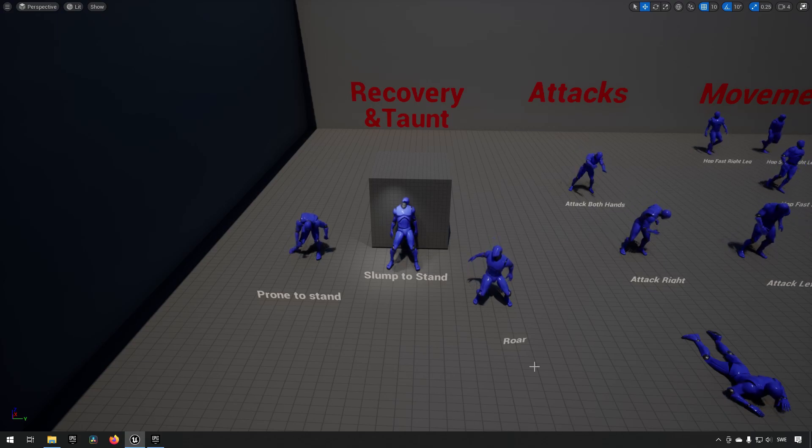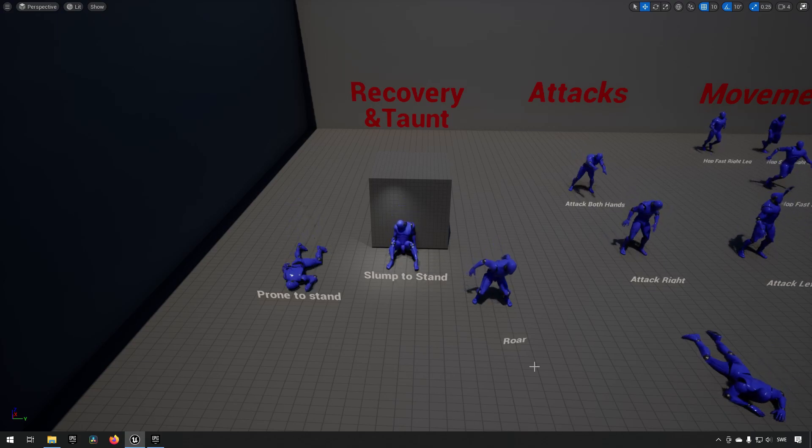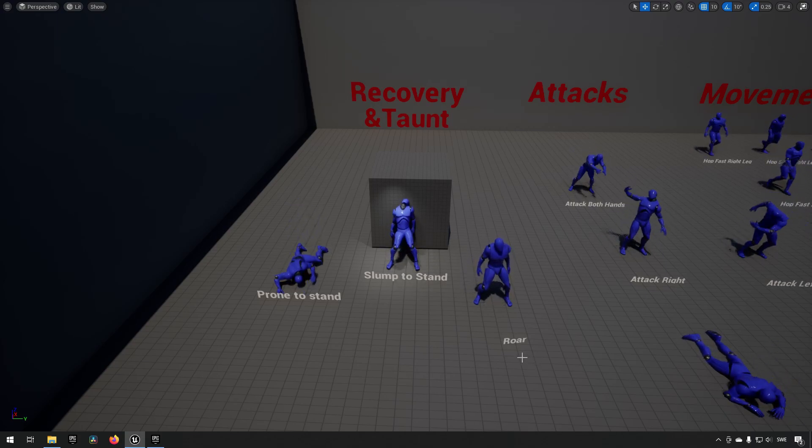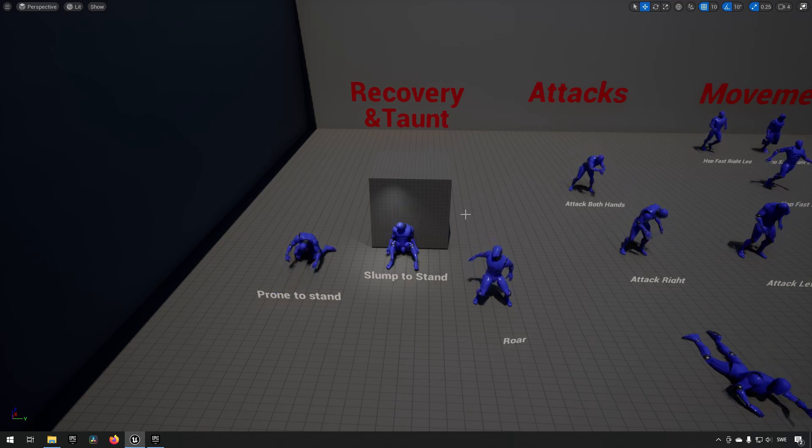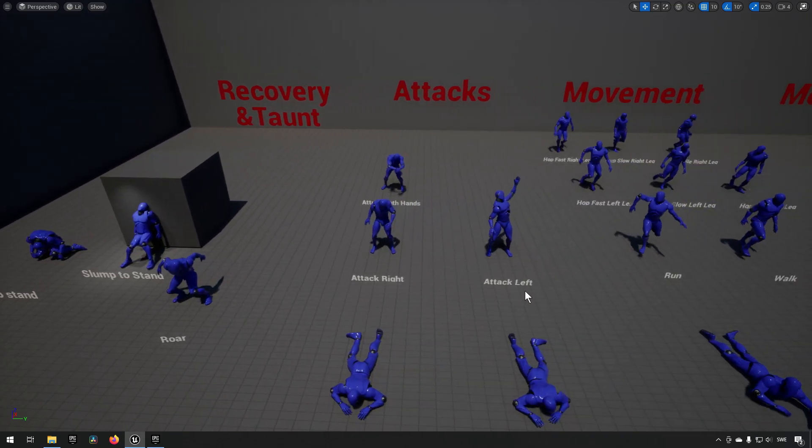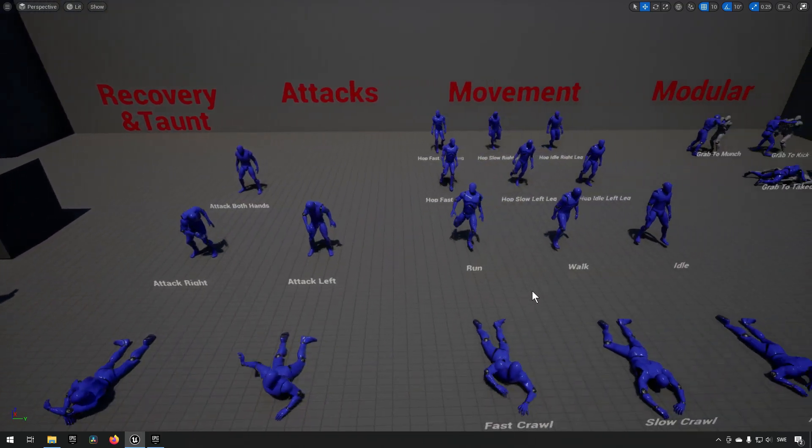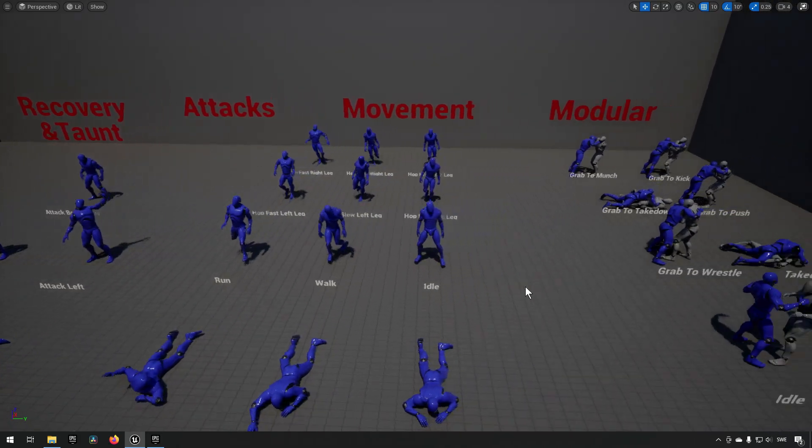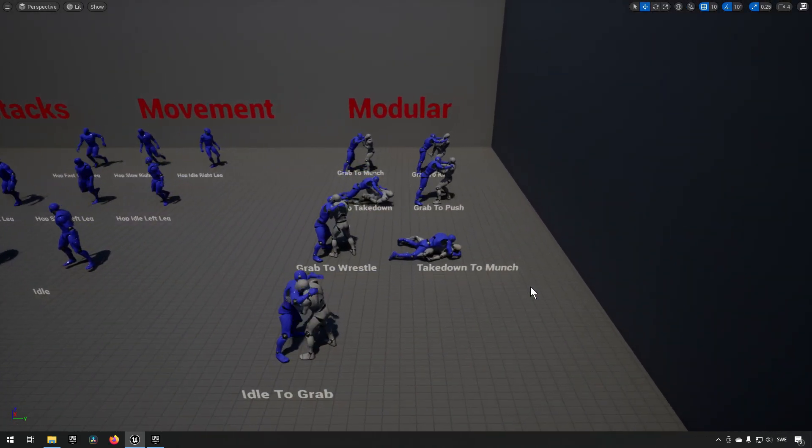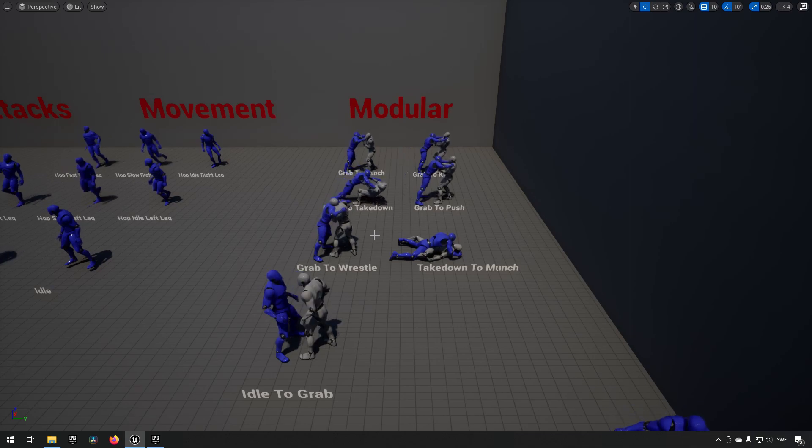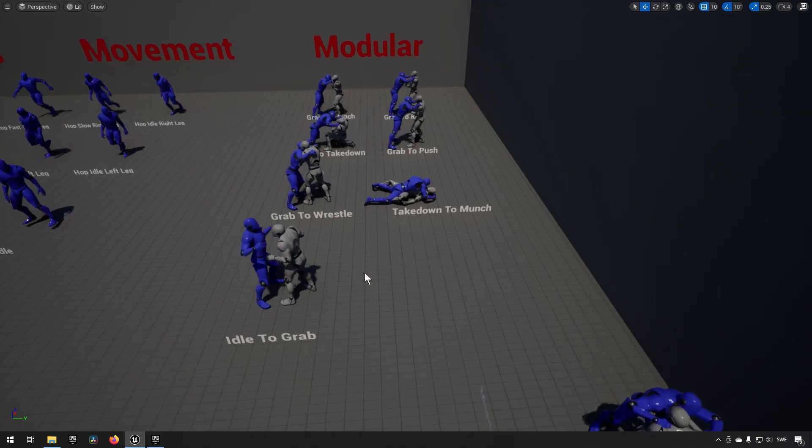Next up we have the zombie animations packs, and here you can see that we have a bunch of groupings when it comes to animations. A few different recovery and taunts, you have some different attacks, you have some different movements. Then you also have some that are consisting of a different character being part of the animation as well.